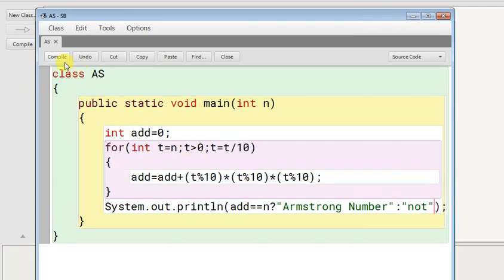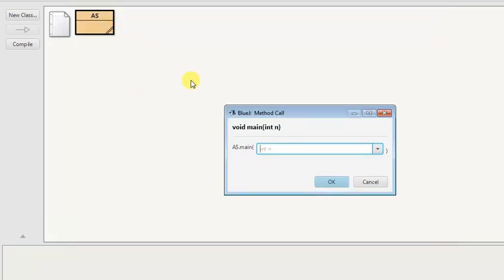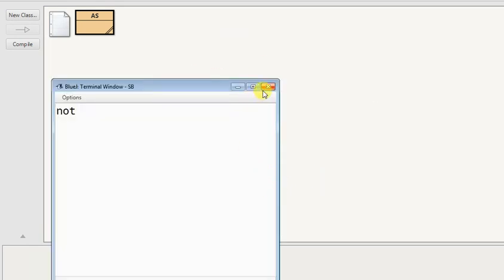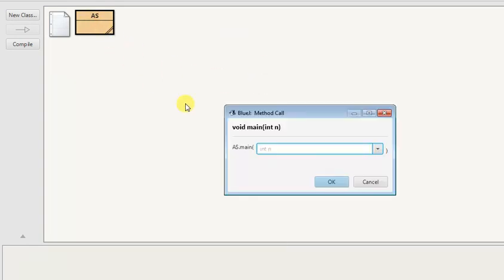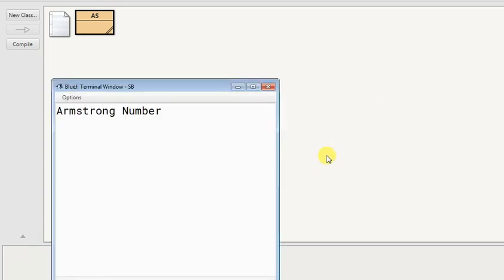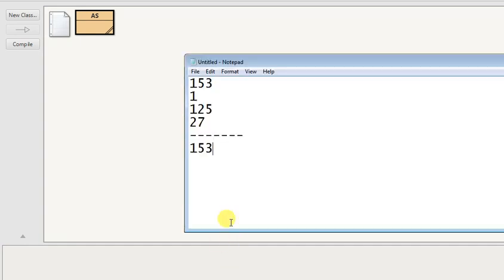Now you see if you give here 146 or 156, it will be not. But if you give here 153, I've given this example first, you can see it is Armstrong number. So this is the process of testing Armstrong numbers. I think you understood.